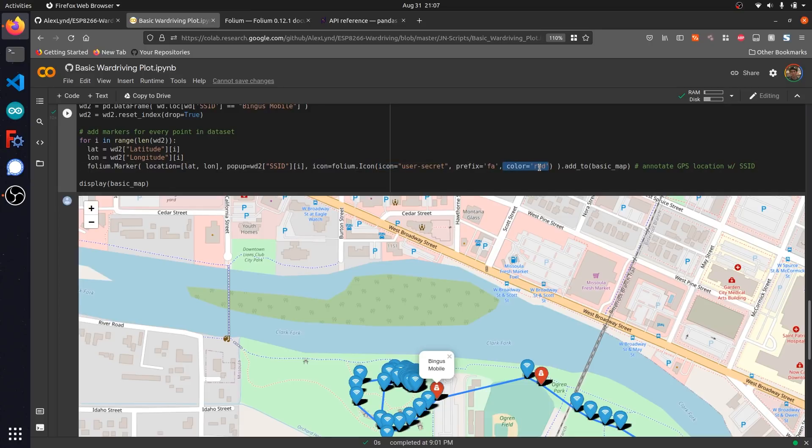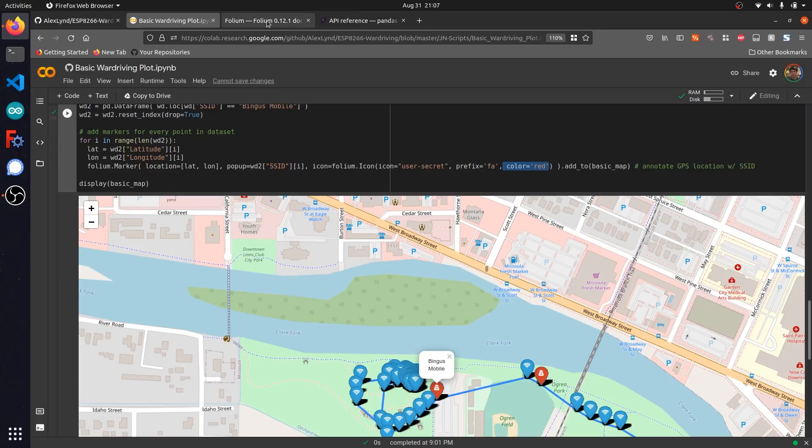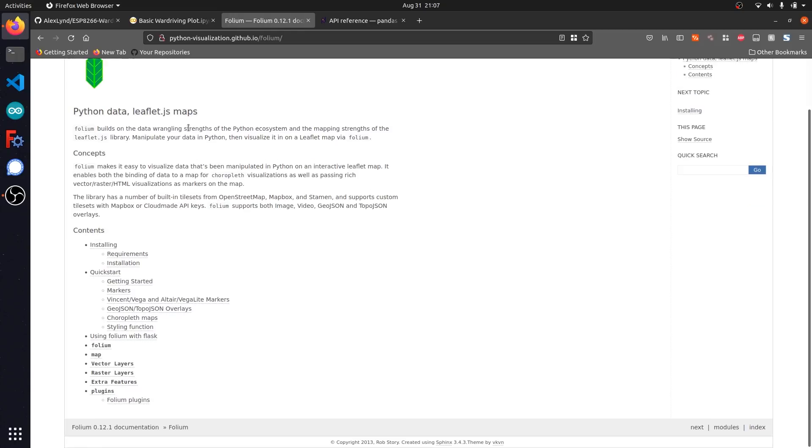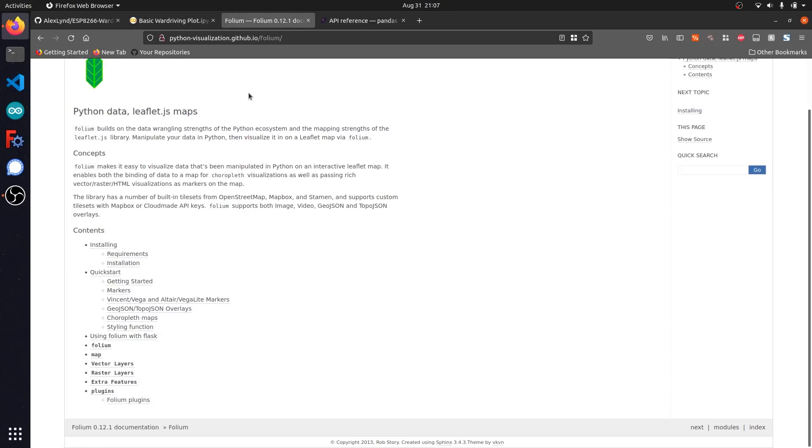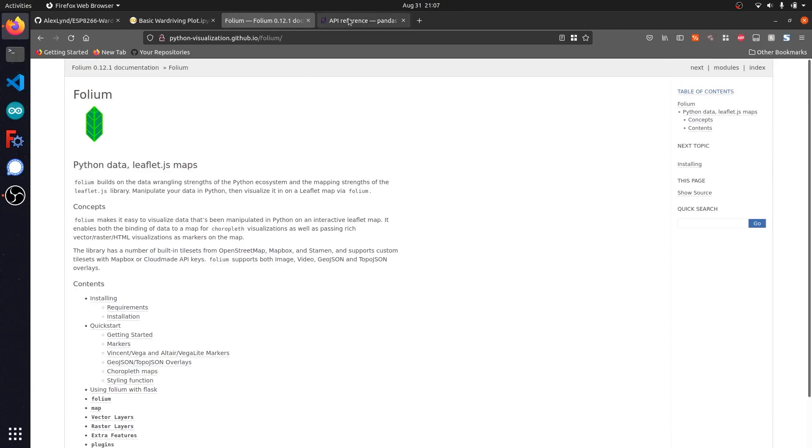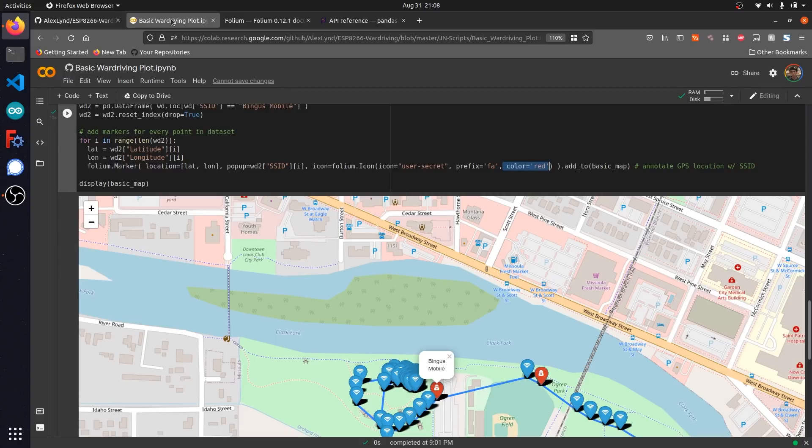If you want more details on how you can use various function calls from folium, you can check out the API documentation directly from their website and also the API reference from pandas if you want to look at more ways you can sort through this data. In upcoming videos, I'll show you some more advanced techniques and more ways that you can sort through war driving data so you can get a better visual gauge of specific information that you're trying to look out for.